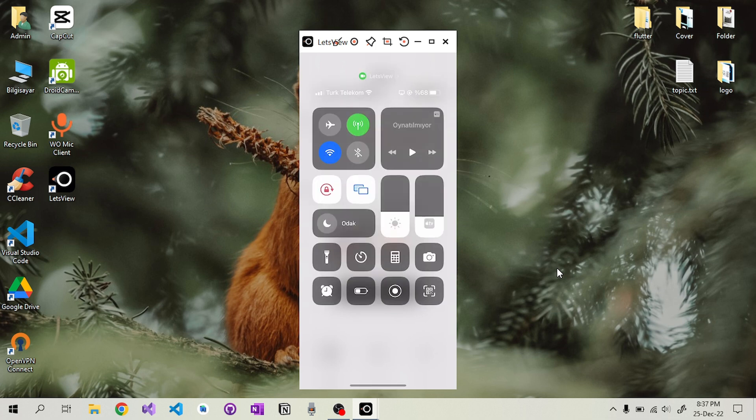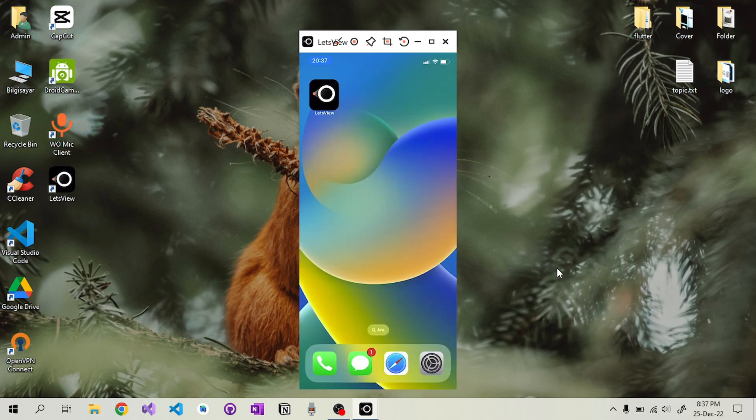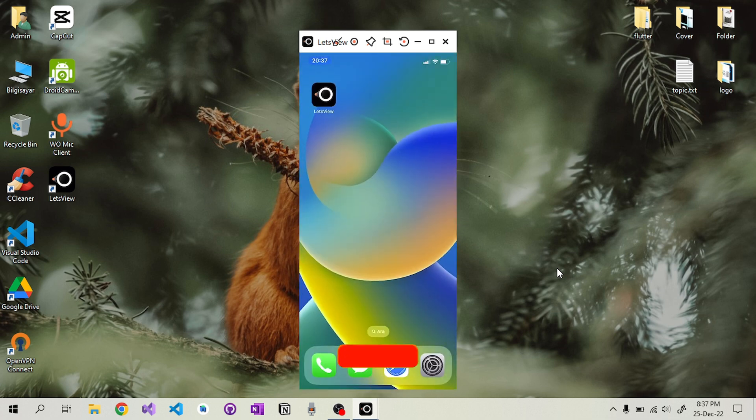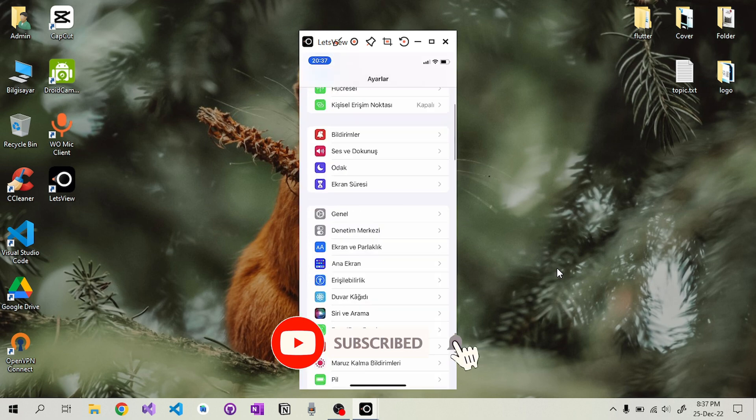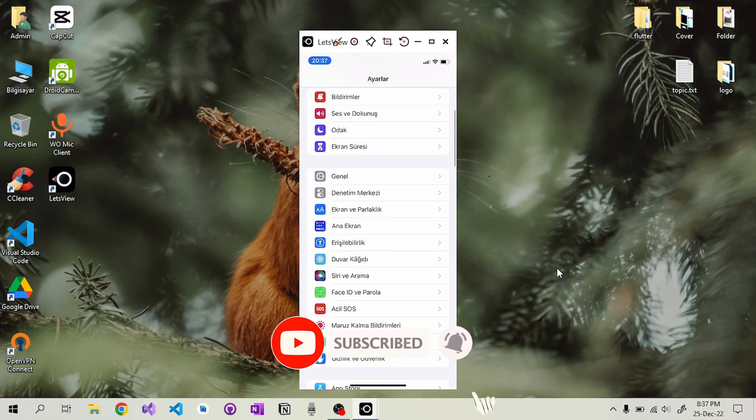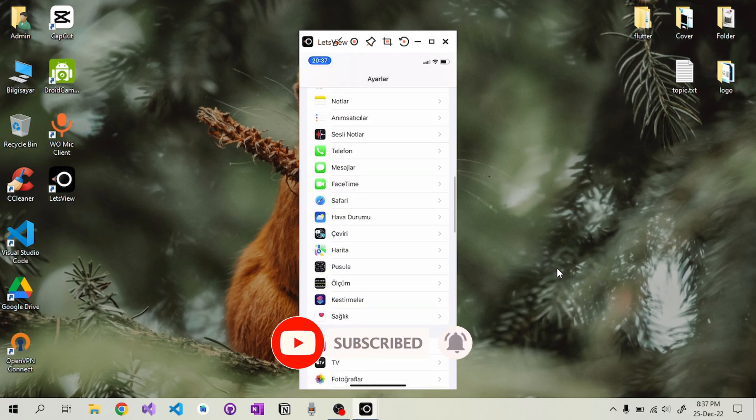That is all. You can subscribe to the channel to be notified of the next videos. Thanks for watching. See you.